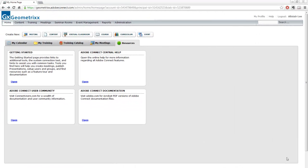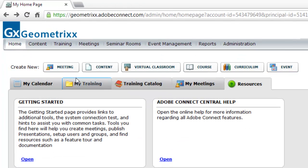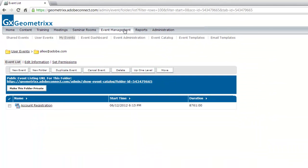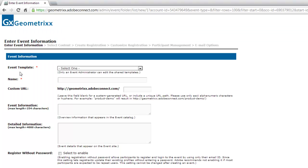To create an event, you'll need to be an event manager. If you're an event manager, you'll see the event button on the Create New line of Adobe Connect Central. You'll also be able to access the Event Management section, where you'll find a New Event button. The event is going to be associated with some content on your Adobe Connect server — whether that's a meeting or some training — so you do need to have that content created first.